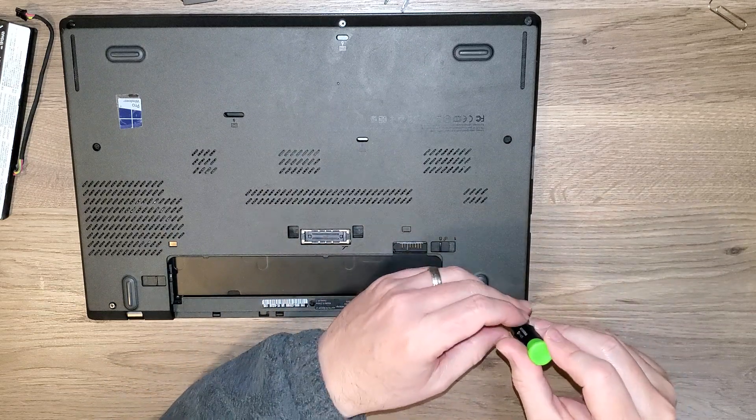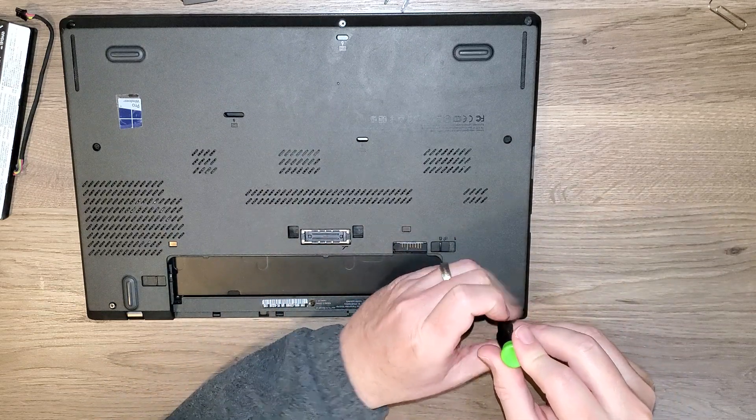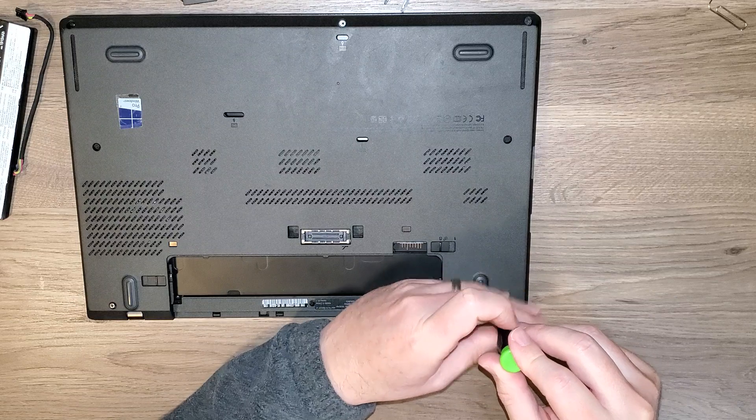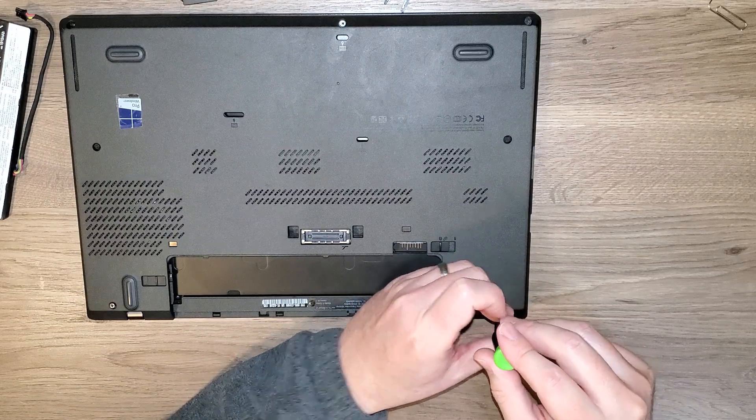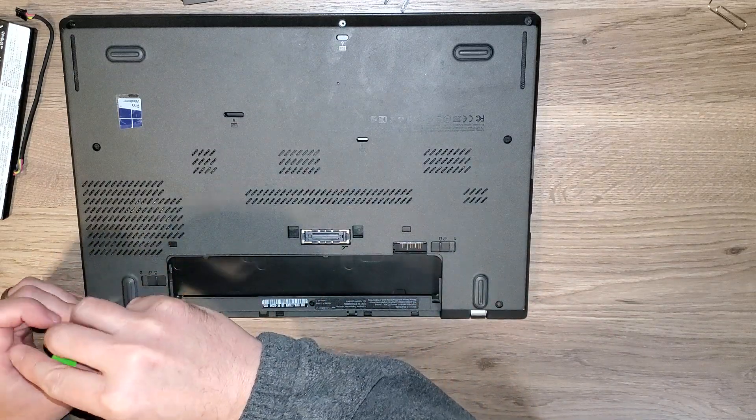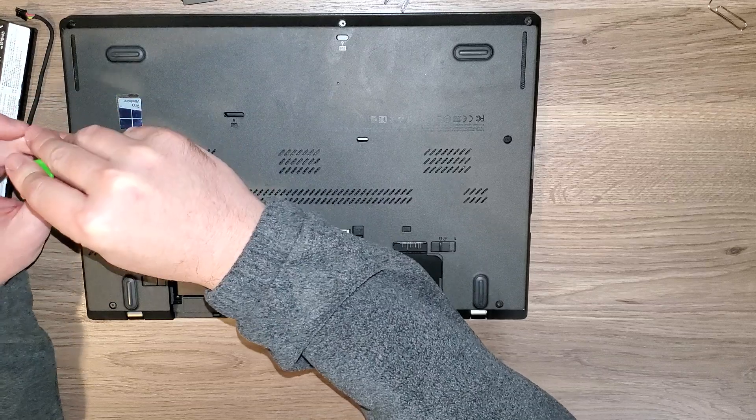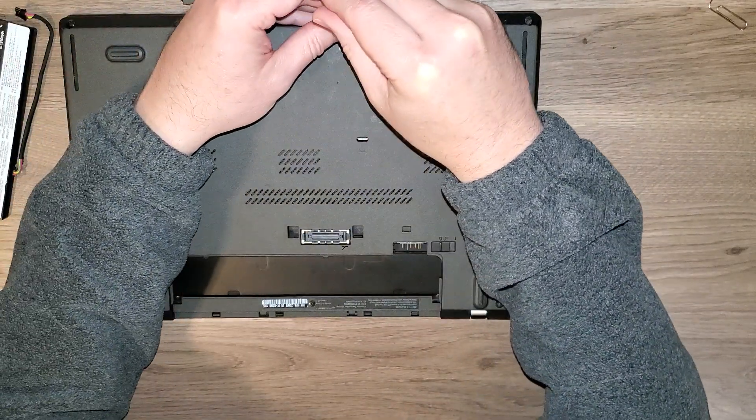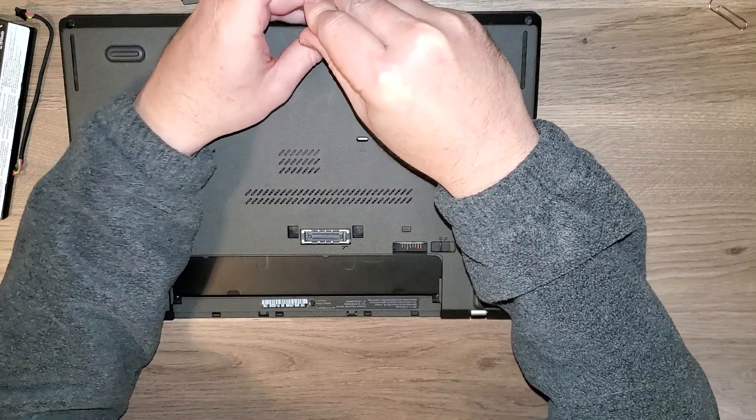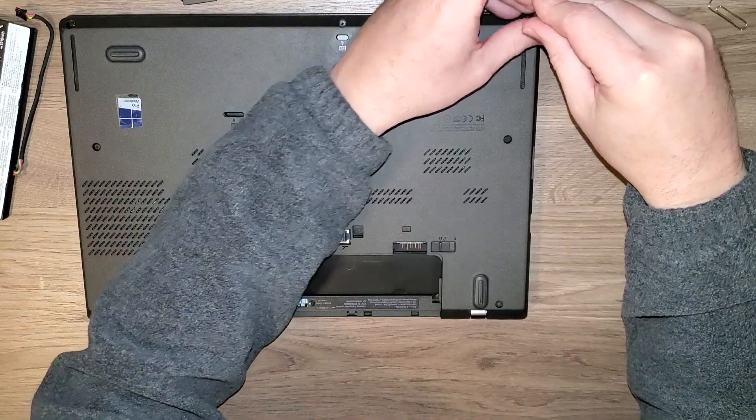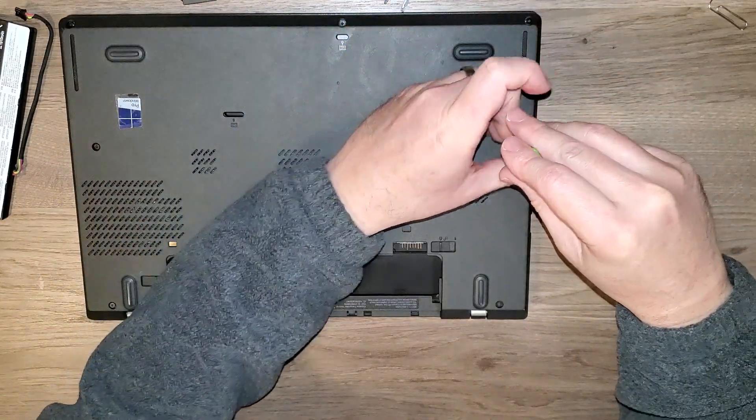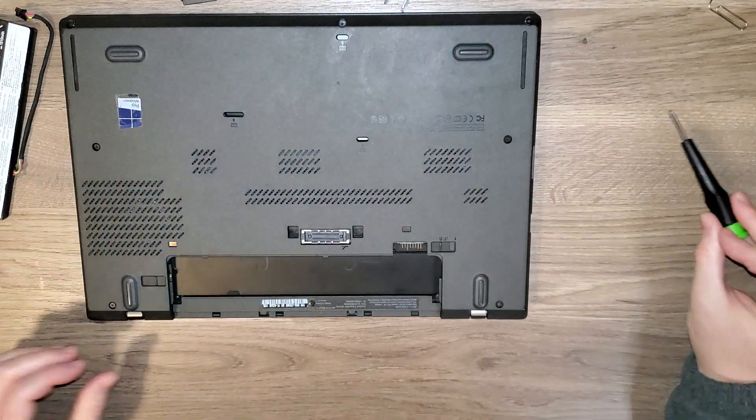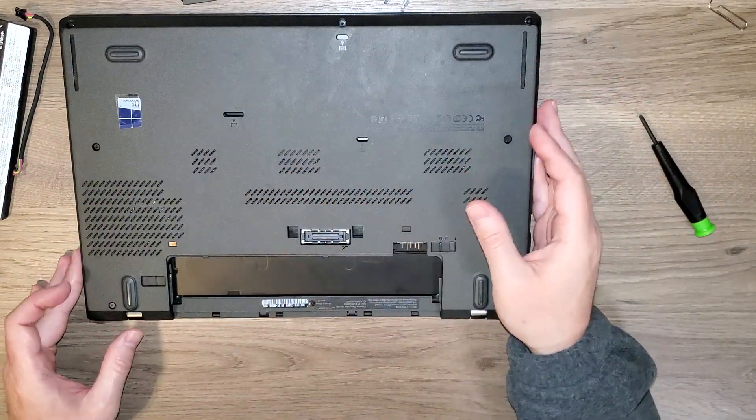And we've got one more screw here. Let me just make sure they're all loose. Okay, they're all loose now.